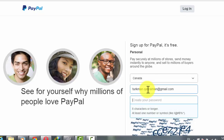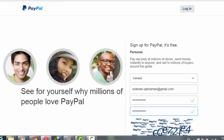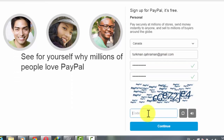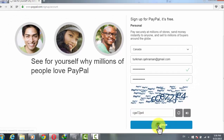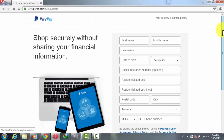Now create a password for yourself. Your password must be eight characters or longer, and must have at least two numbers and two symbols. This way your password gets complicated and hackers cannot hack your PayPal account. Create a password like that — my password is good.